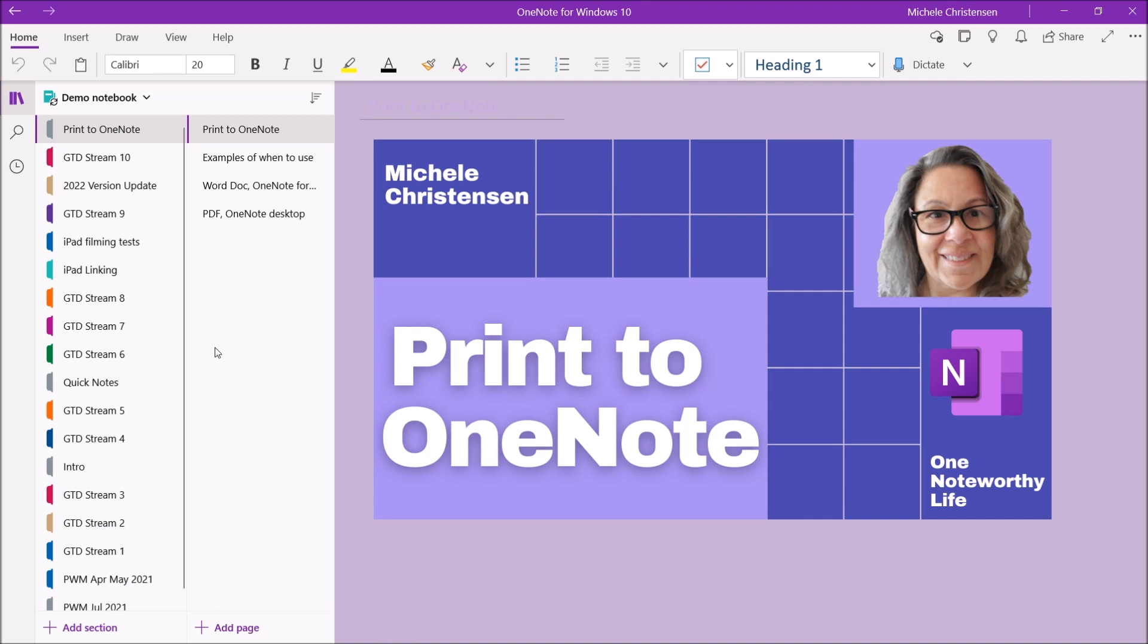If you like this video please let YouTube know by hitting the like button and if you want to see more OneNote tutorials as well as content on the Getting Things Done system and on personal organization I would love it if you subscribed. Thank you so much for watching and have a great day. Bye bye!